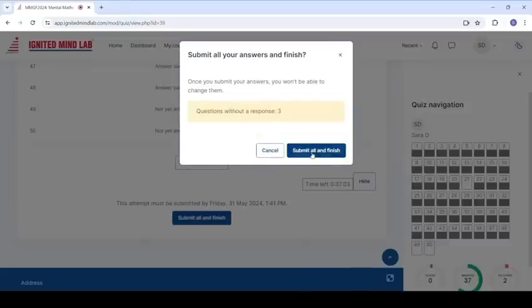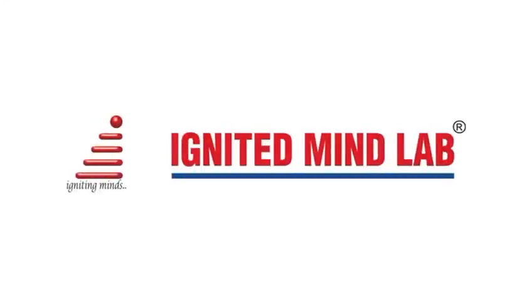I hope you have understood how to attempt the exam. All the best. Remember, you can do it. Thank you for joining us at Ignited Mind Lab.